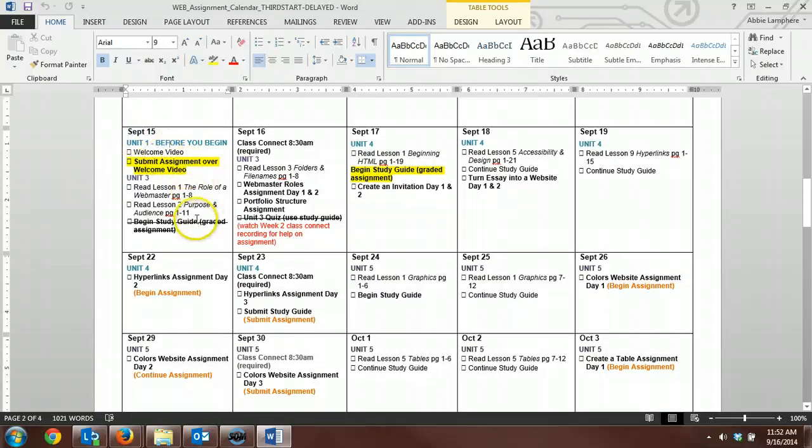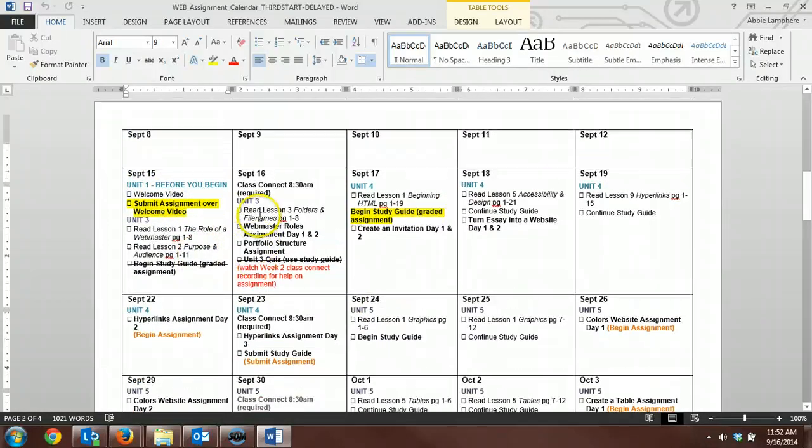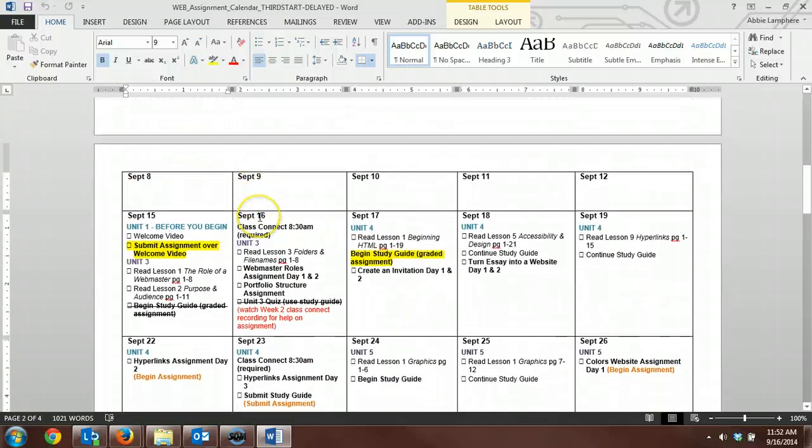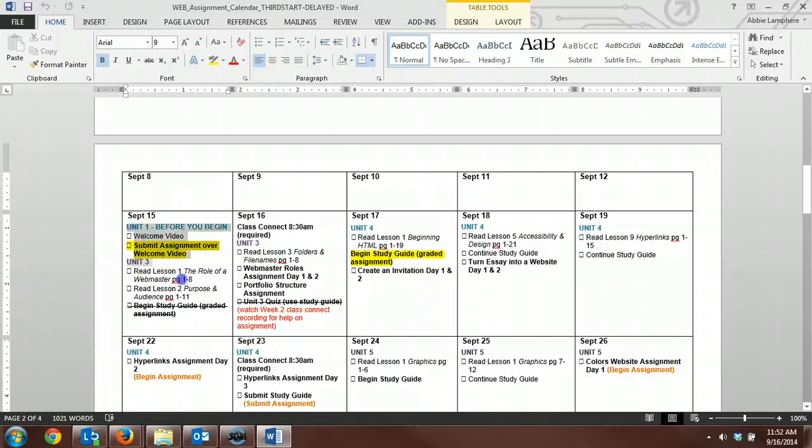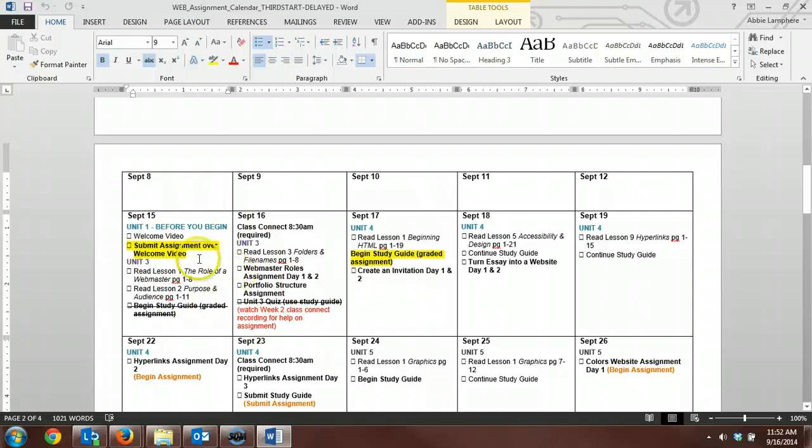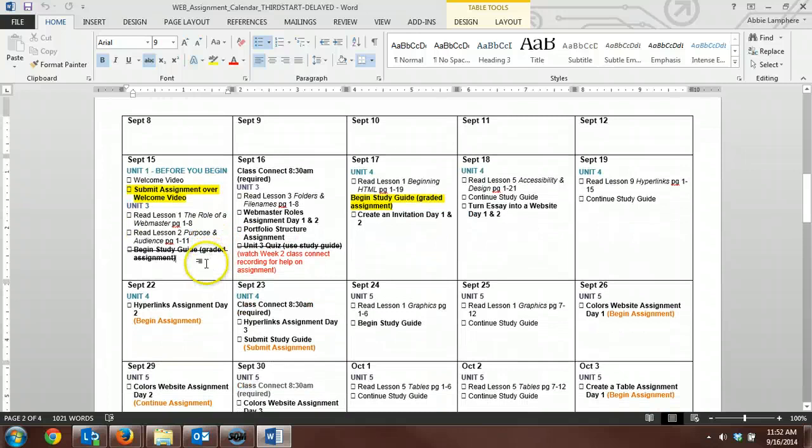I think I attached, I sent out a calendar on the 14th, but I think it was the wrong one. So start using this calendar, and start completing these assignments right away. We need to get you caught up, and caught up quickly.